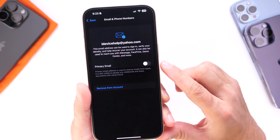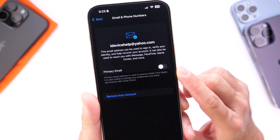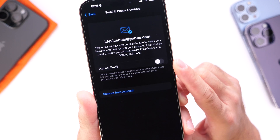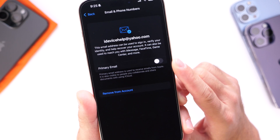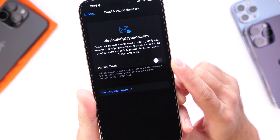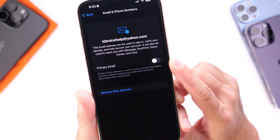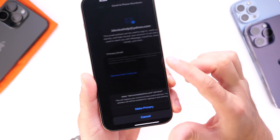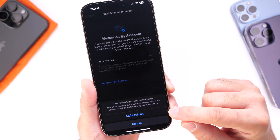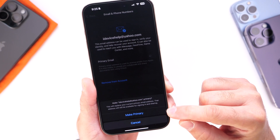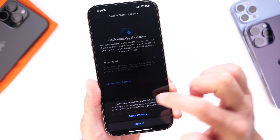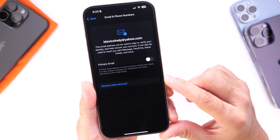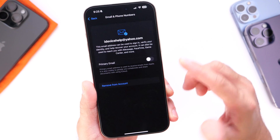You'll now be able to set a different primary email address other than your iCloud email. This is now available within the latest beta. You'll be able to set as primary whatever email address you want.